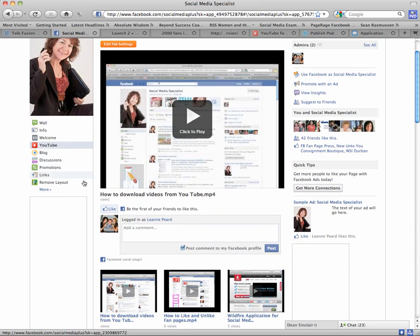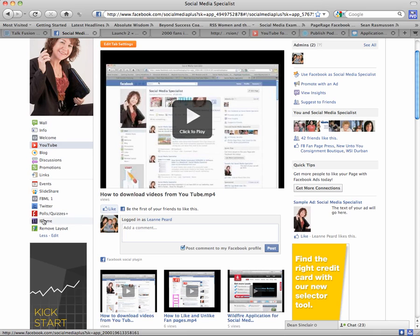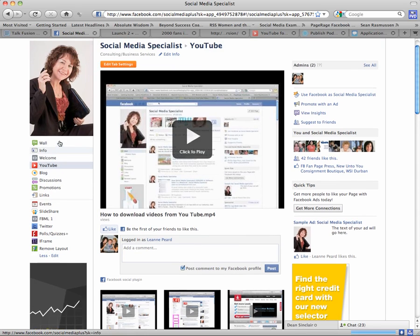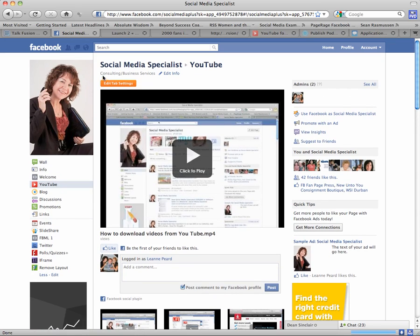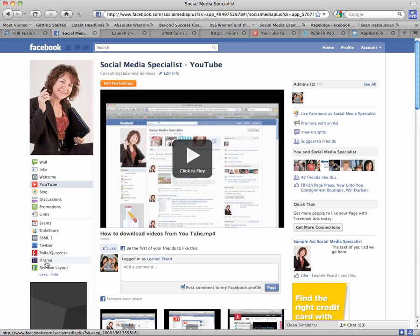Now another quick tip I wanted to share with you is if you've got your tabs on the left-hand side like I have—because in my wisdom I upgraded, which I don't particularly like now, I would have preferred my tabs along the top horizontal—anyway, I have here all my tabs, all my applications.